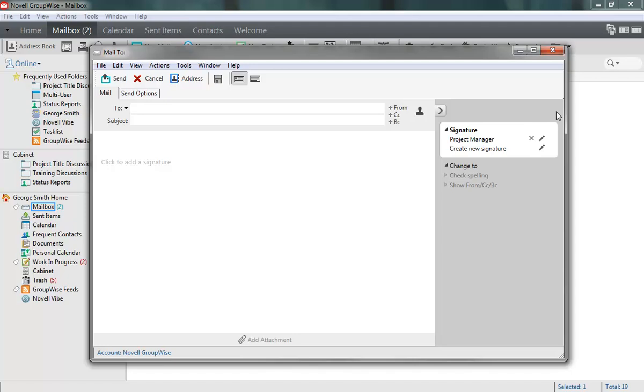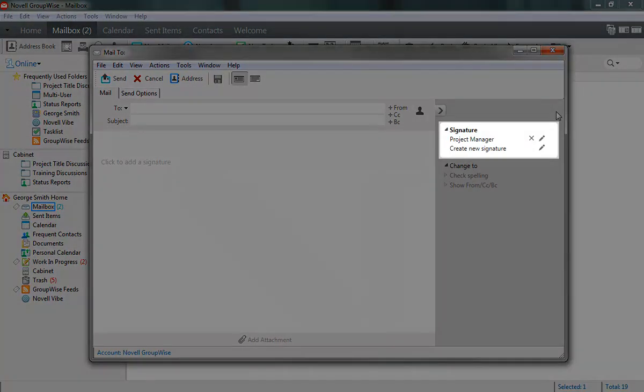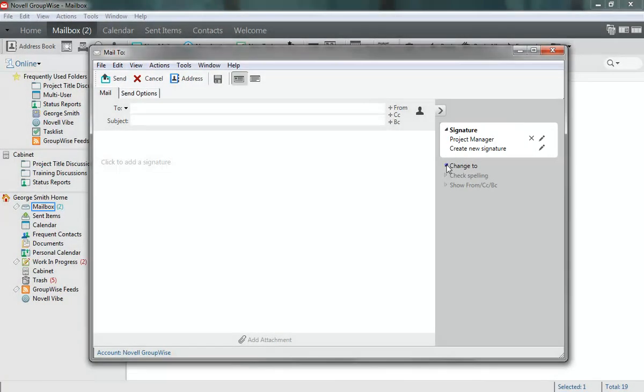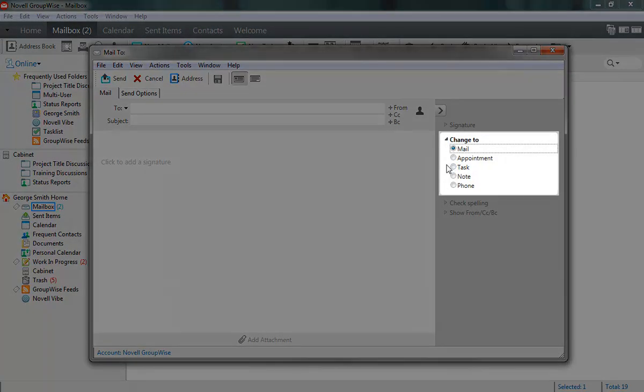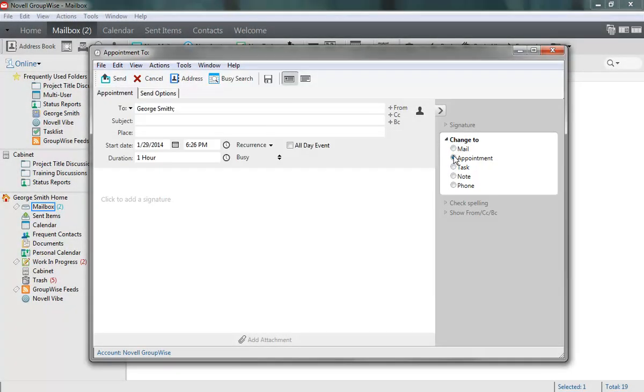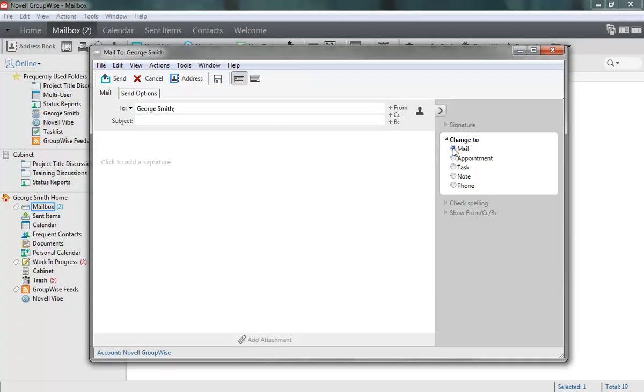Because the Compose view is different from the Read view, the contents of the slide-out are customized to reflect that. In a Compose view, you're given formatting options for creating and editing signatures, changing the item type, and spell-checking your message.